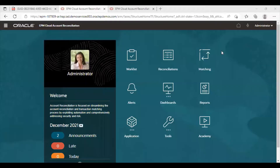We will go to our application. This is my application. The first step is to create a format.